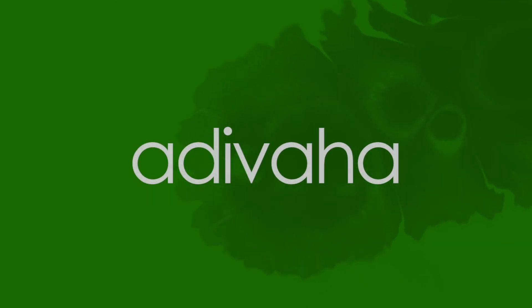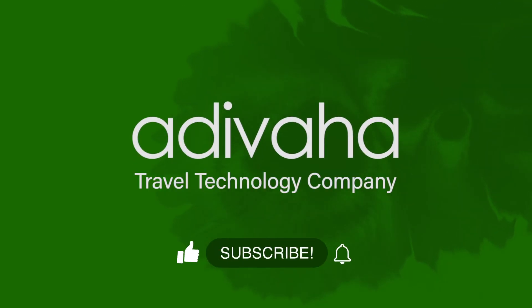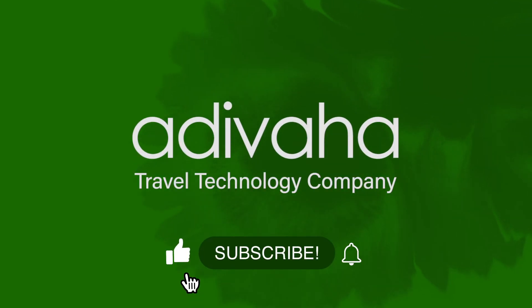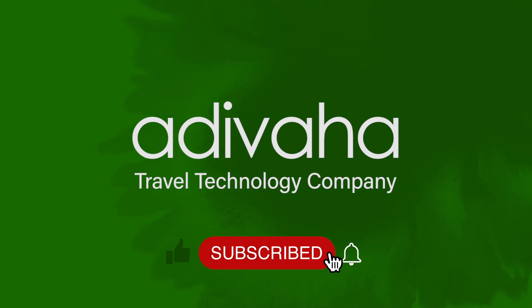Drop your questions in the comment box and don't forget to subscribe to our channel and hit the bell icon for our latest updates. Thanks for watching.